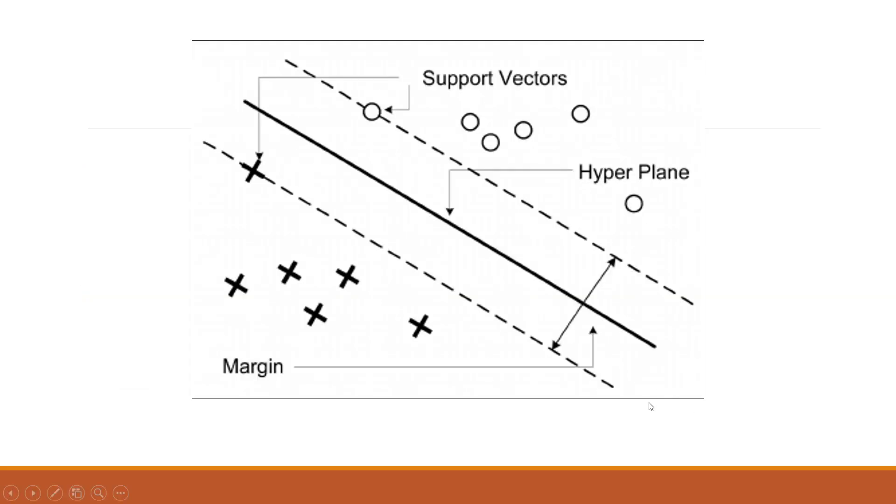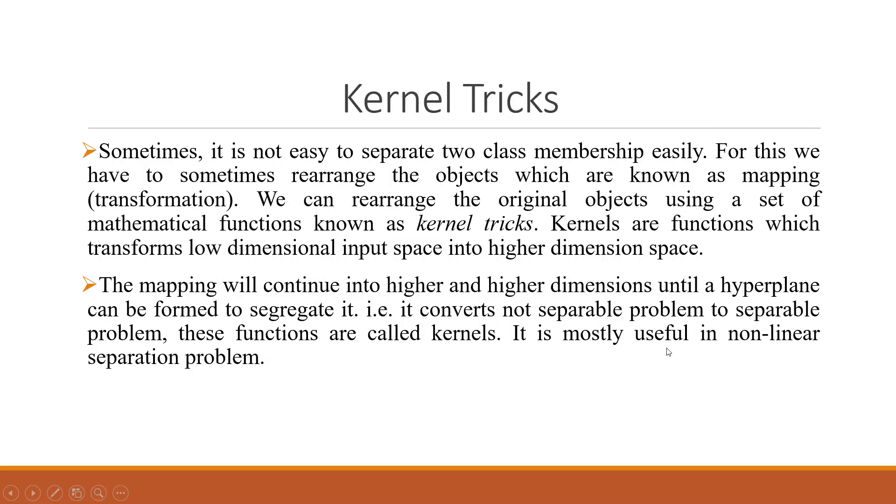You can see here these are the two groups, one indicated by circle and the other by crosses. The two data points which are nearer to each other become the support vectors. The objective is to maximize the distance between them and this distance is known as margin, and the plane which separates them is known as a hyperplane.